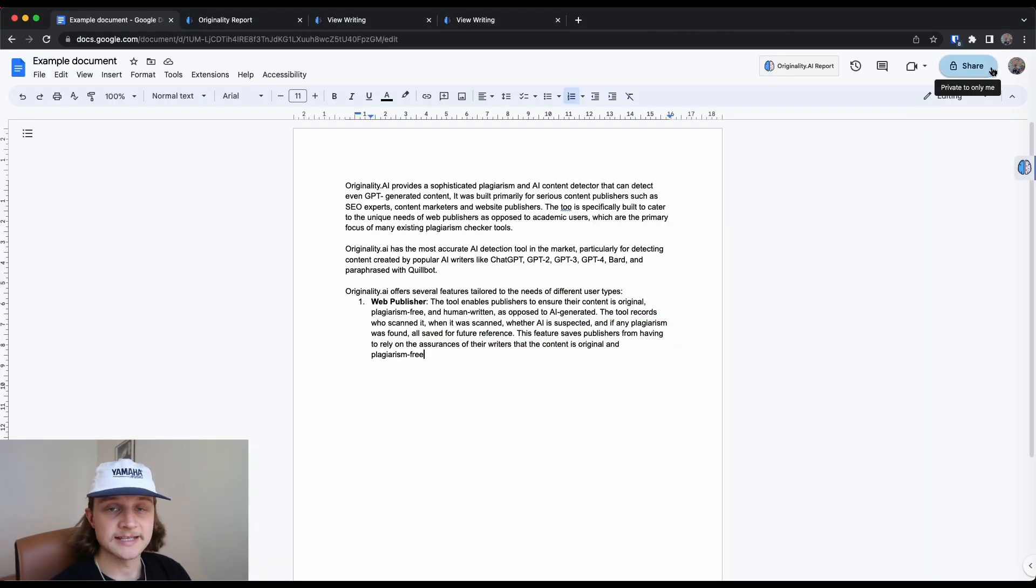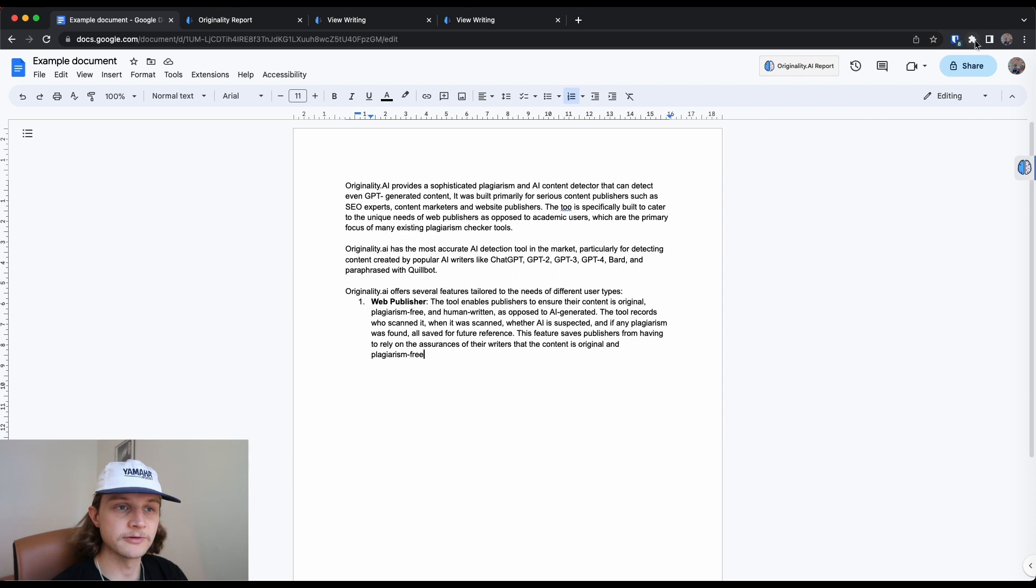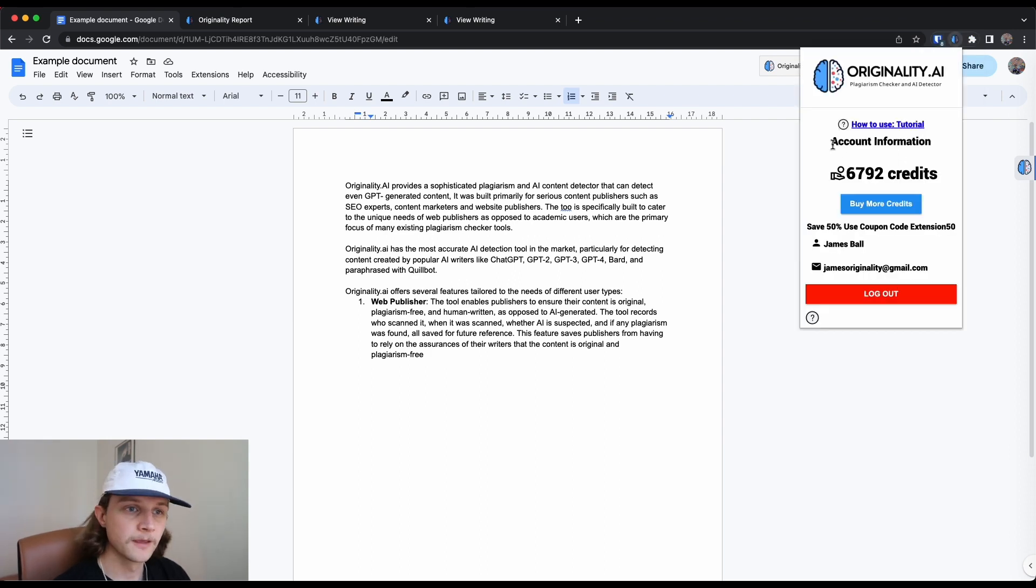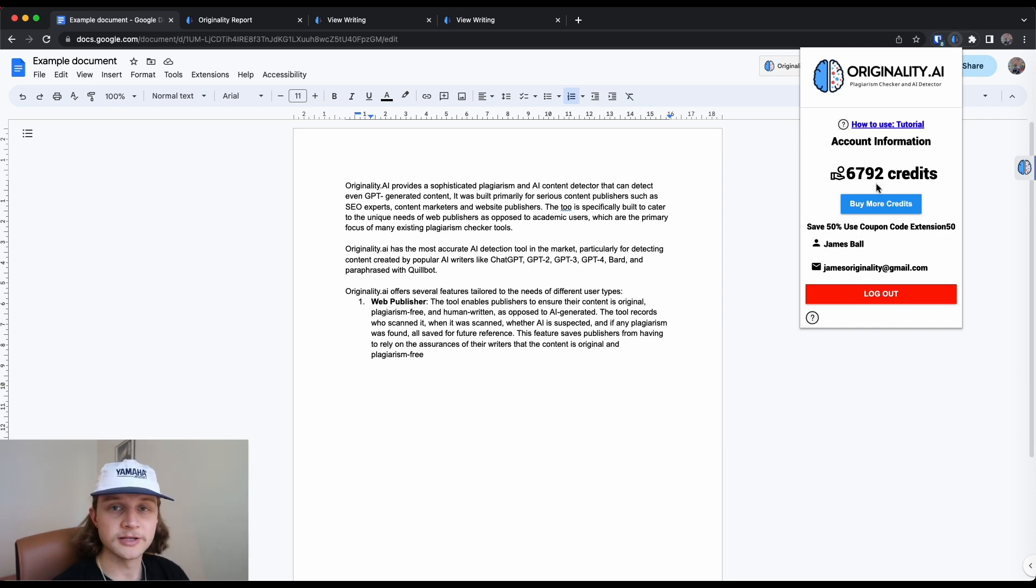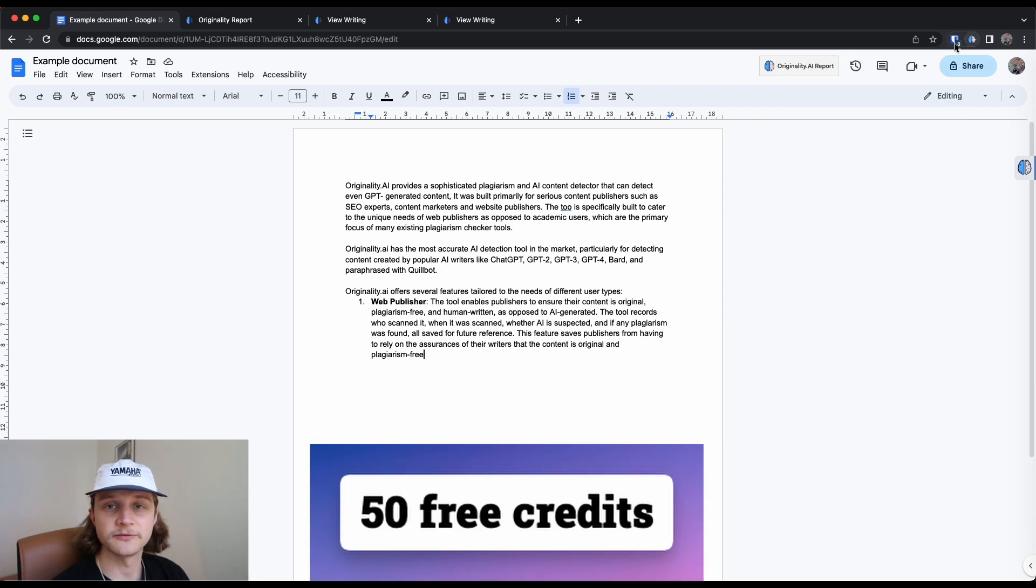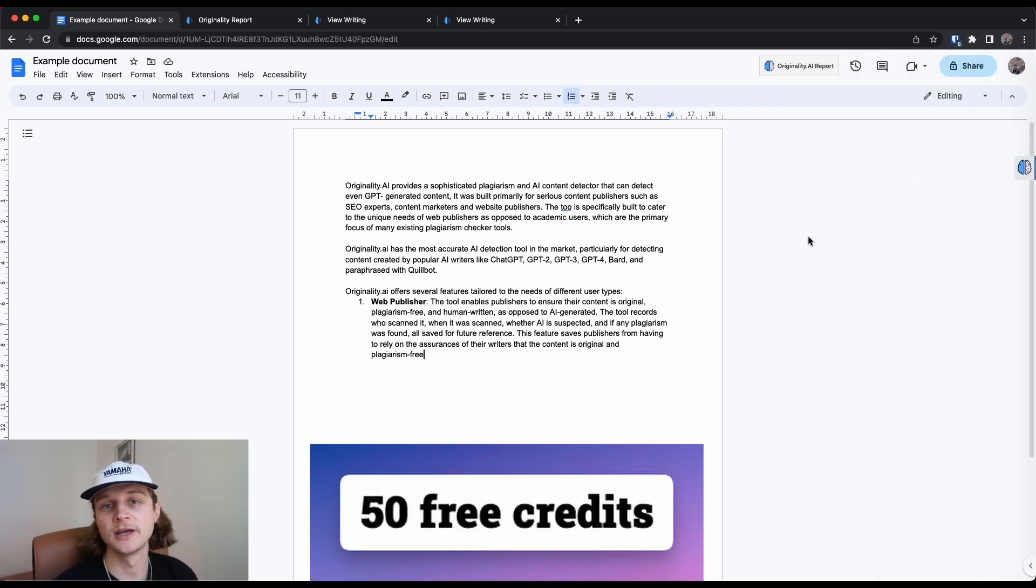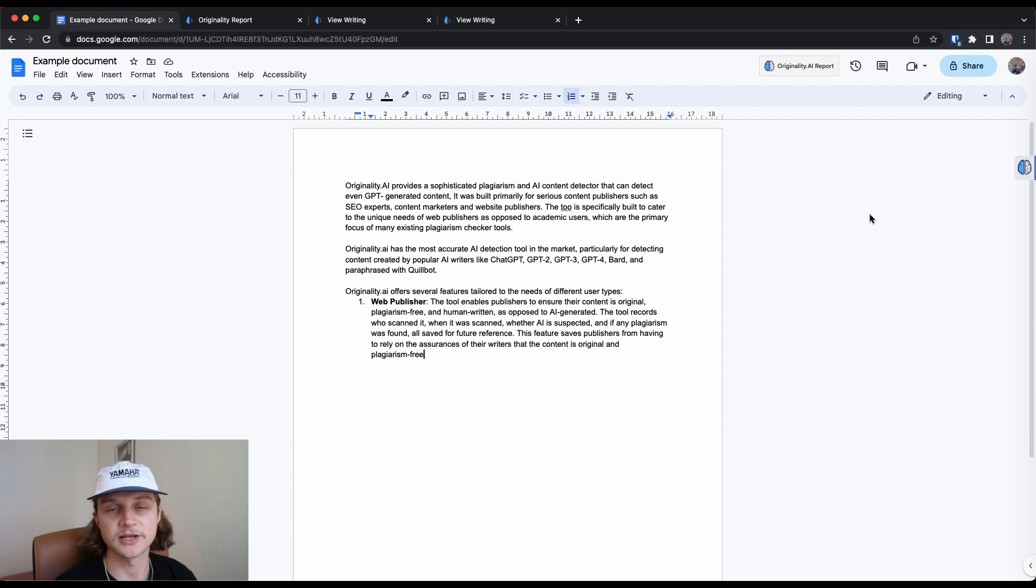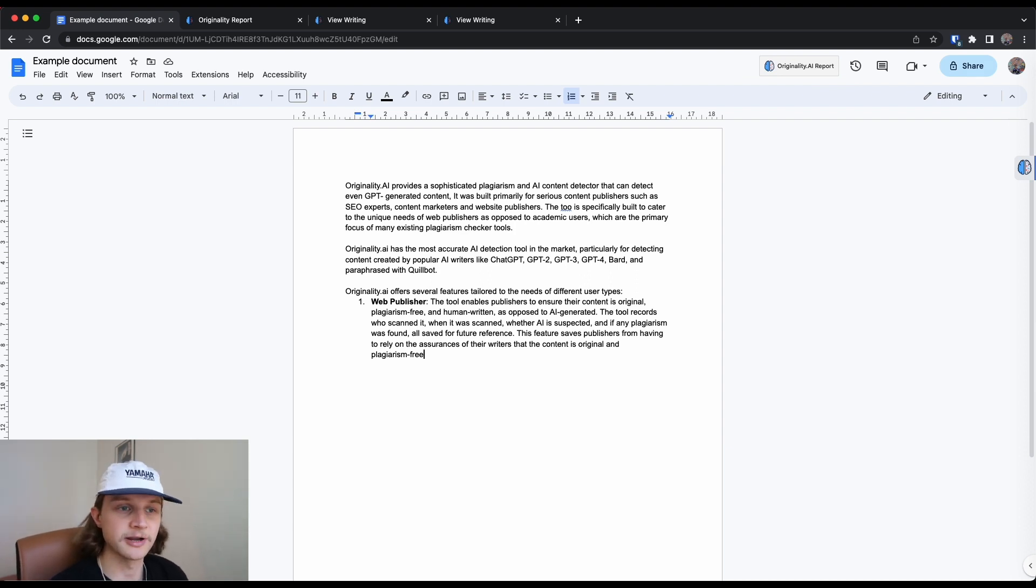So to access the tool for the first time, you're going to want to open your extensions, click on originality AI's extension. That's going to ask you to log in here. Once you've logged in, you can then use the tool. If you do download and install the Chrome extension, we're also going to give you a bunch of free credits that you can then use on originality AI. So it's kind of an incentive to use the Chrome extension and access those free credits.